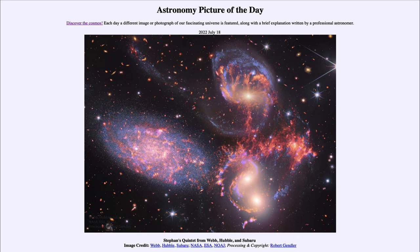The Subaru telescope — not a space telescope, actually on the ground in Hawaii — also looks at visible and infrared light. Putting all of these together allows a better study of the objects because we're seeing them across a wider range of wavelengths. We're also seeing more detail from some of the telescopes, like Webb and Subaru, which have much larger mirrors than Hubble.